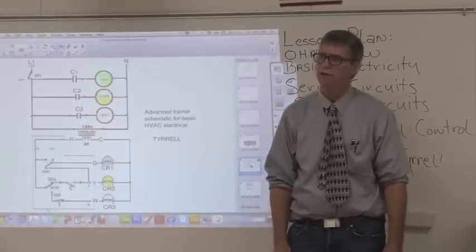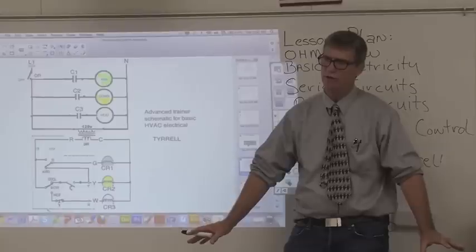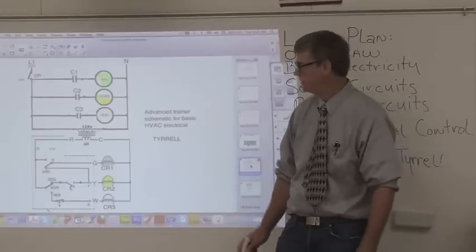When we run it through that switch, we're going to bring hot down to one side of the primary transformer and neutral to the other side. That is going to power the transformer, and on the secondary side, it's going to step the voltage down to 24 volts AC. We're not using DC voltage at all — this is 24 volt AC.